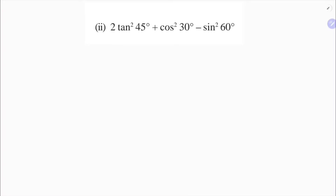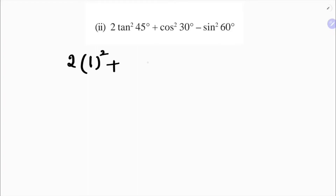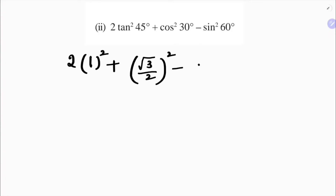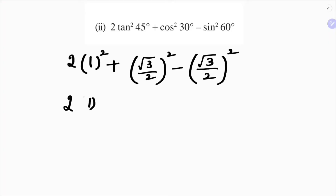2 tan square 45 plus cos square 30 minus sin square 60. So 2 tan 45 value is 1, squared is 1. Cos 30 value is root 3 by 2, whole square. Minus sin 60 is root 3 by 2, whole square. So 2 times 1 square is 1, plus — now see, root 3 by 2 whole square and root 3 by 2 whole square — they are the same, so they will get cancelled.